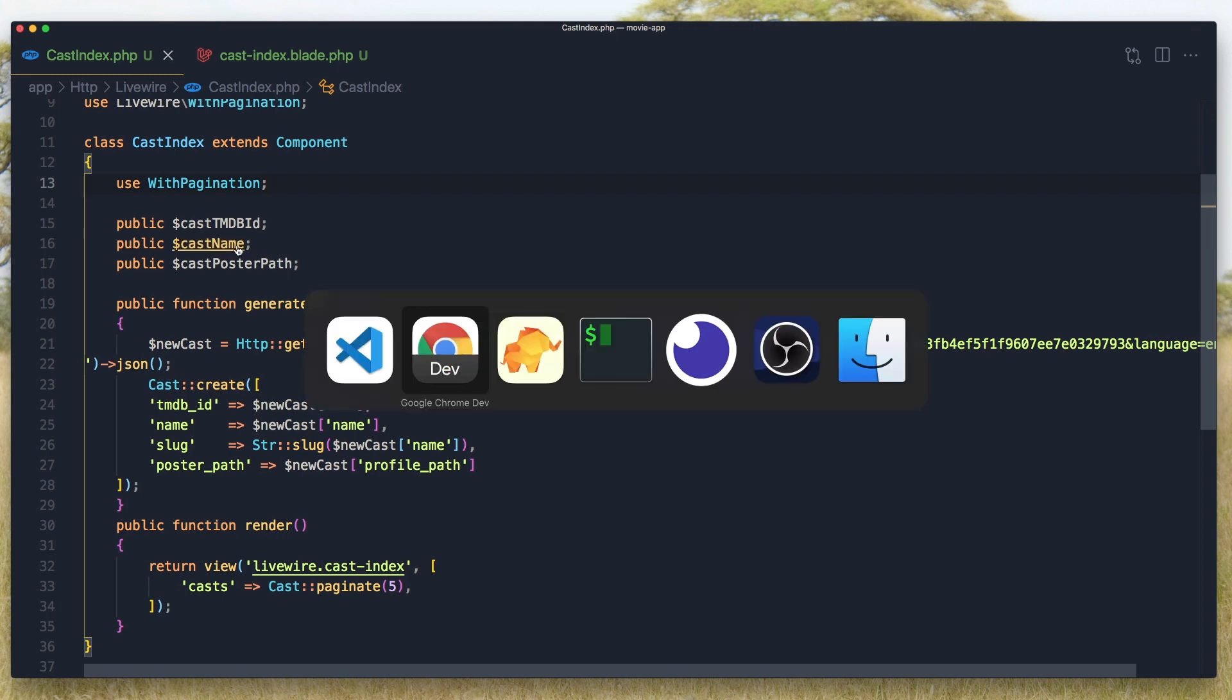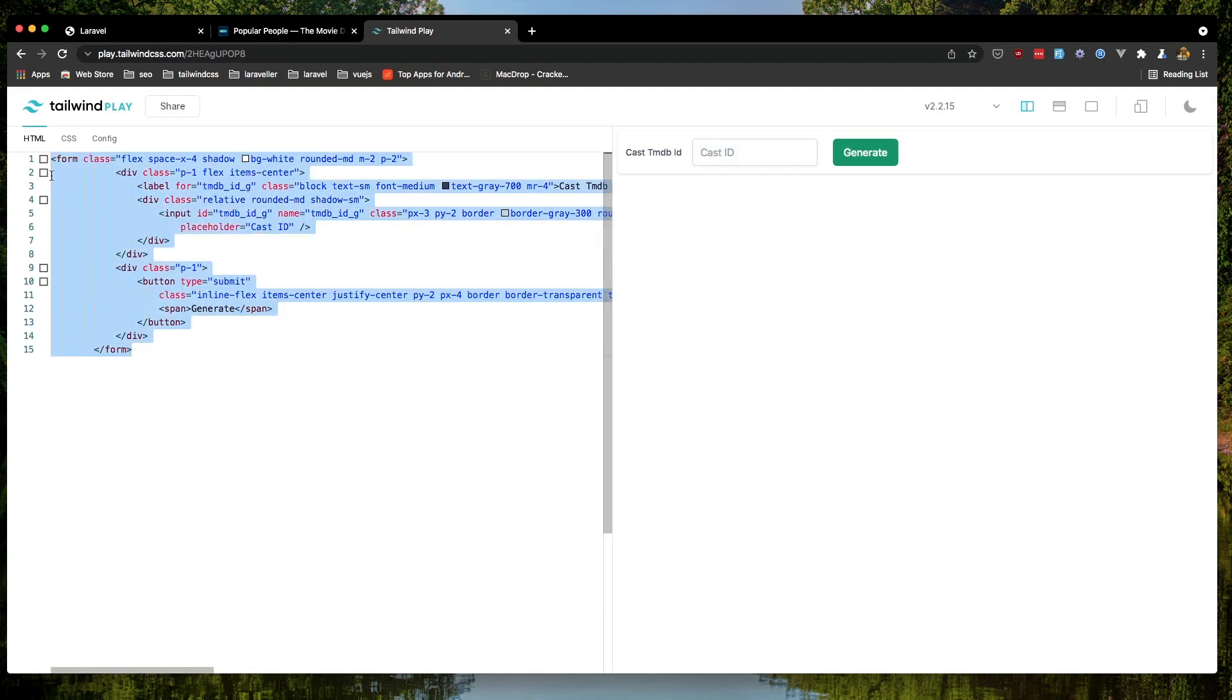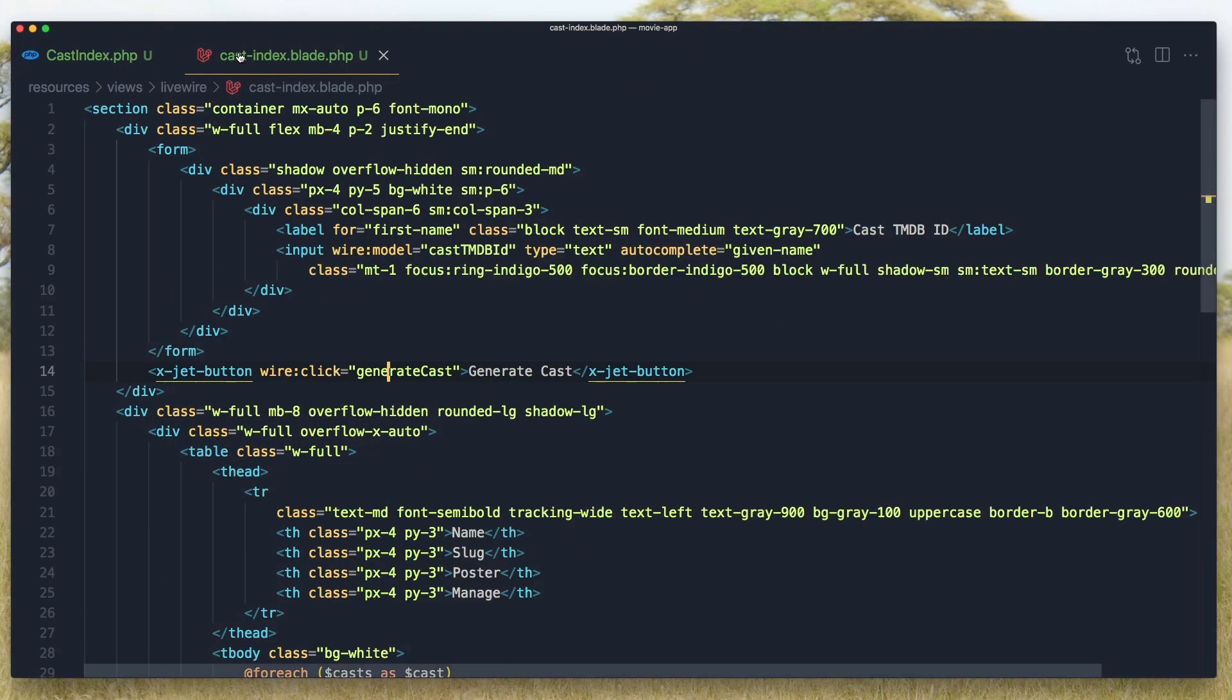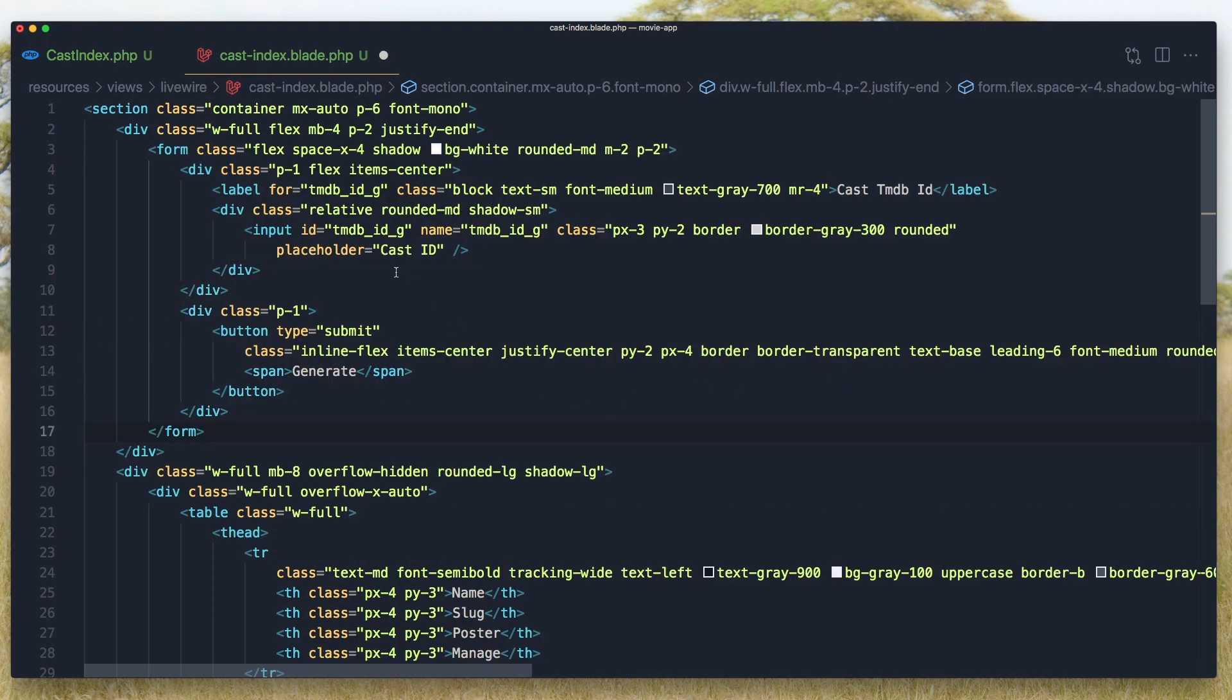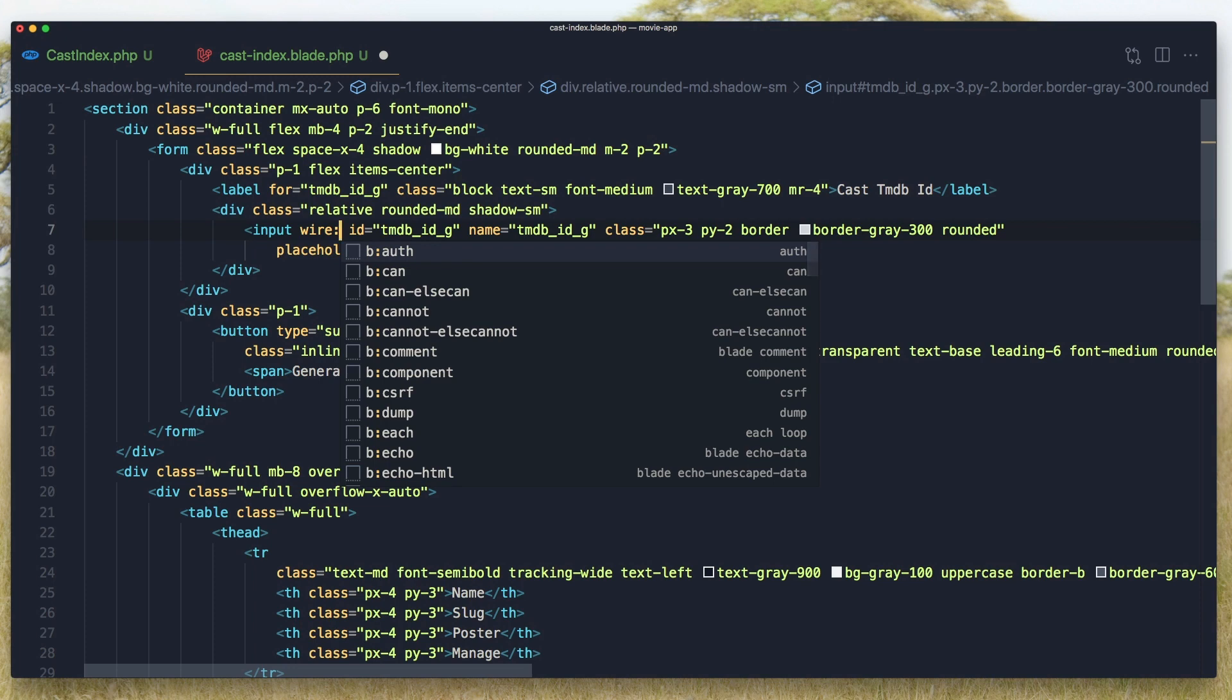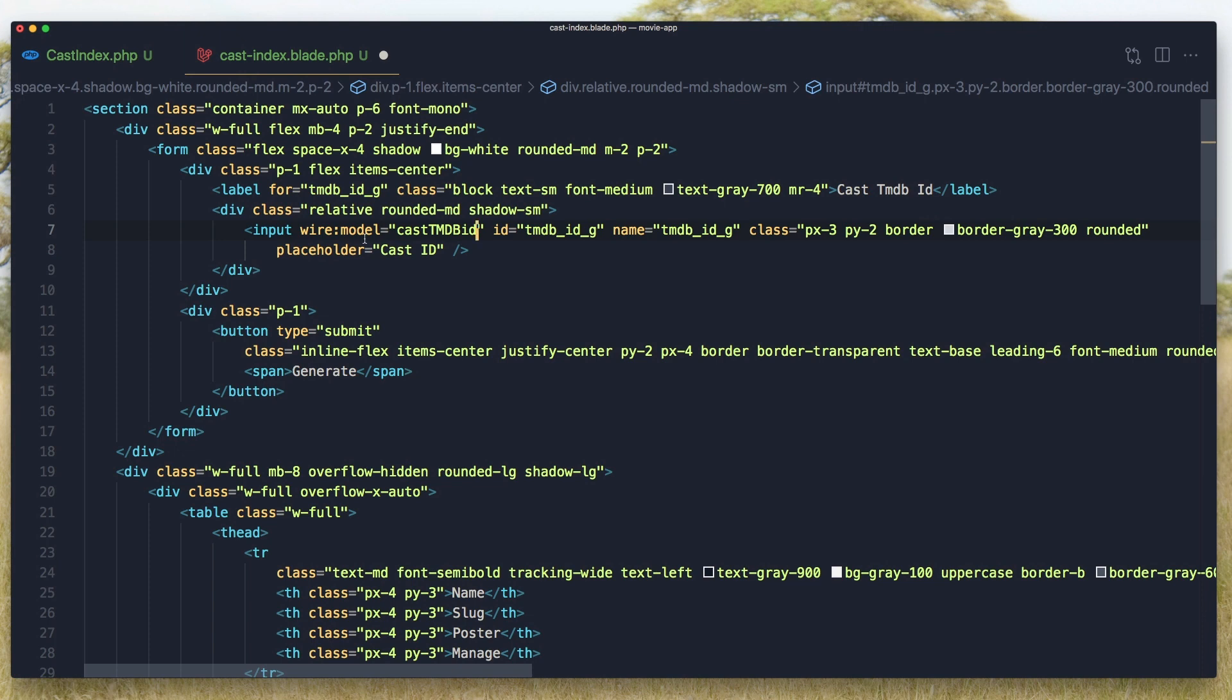I have prepared this inline form with a Tailwind file. I fixed this because I don't want to take too much time with styling. So come here, when we have a form, I'm going to remove this and paste this form in. When we have the input, I'm going to say wire:model and add the cast-tmdb-id.